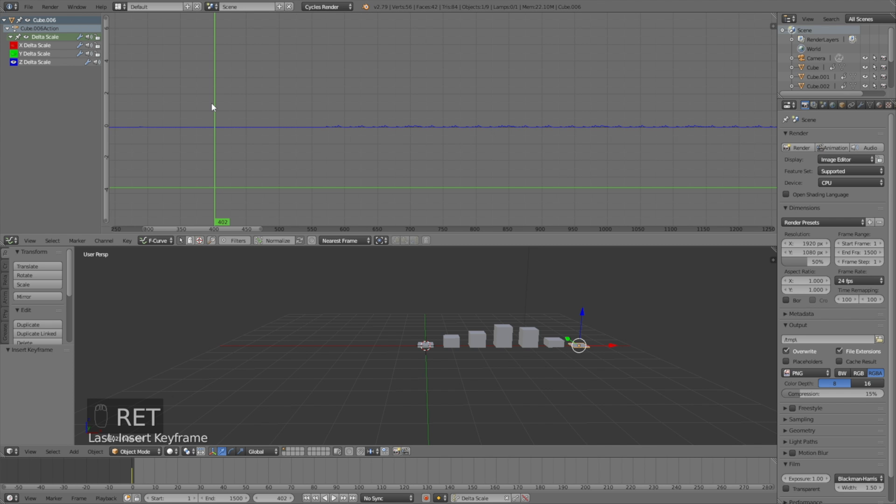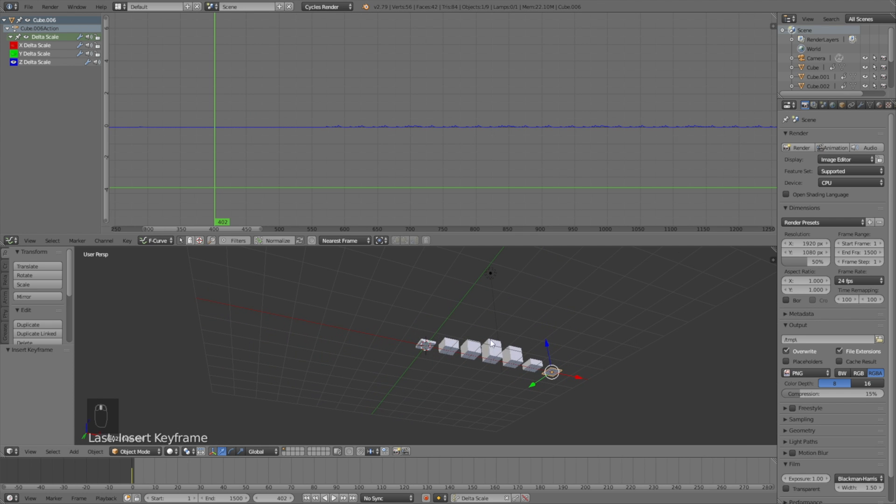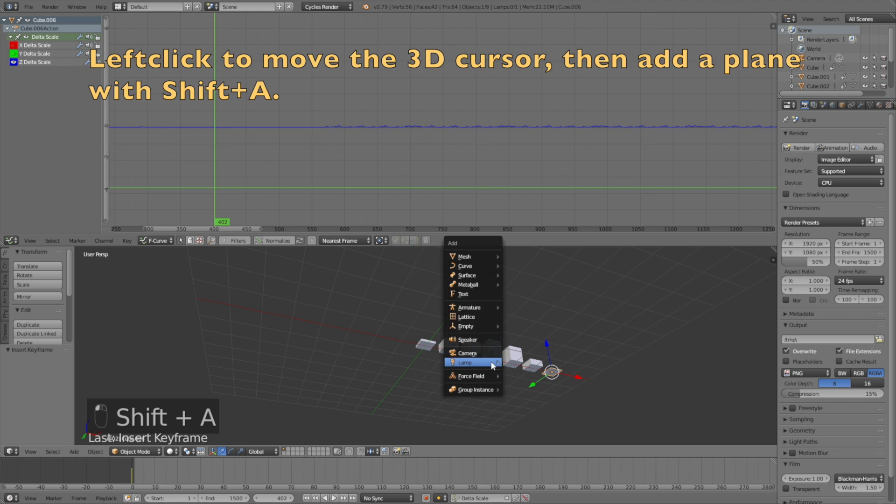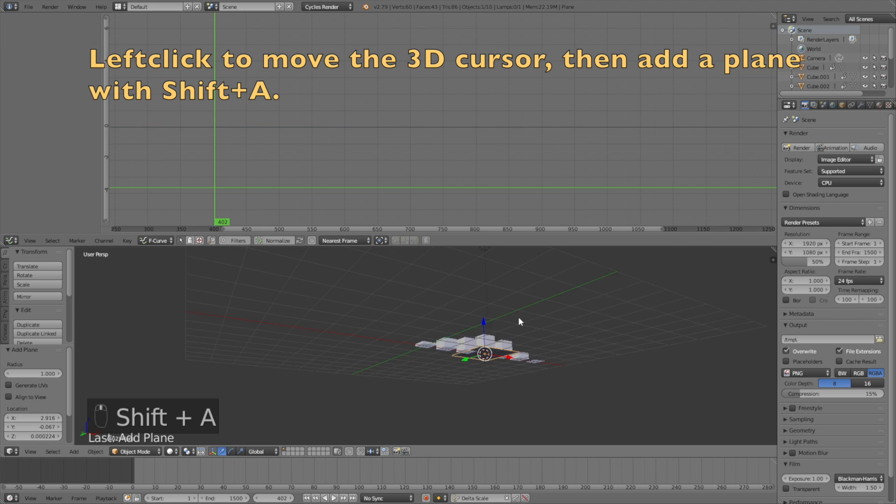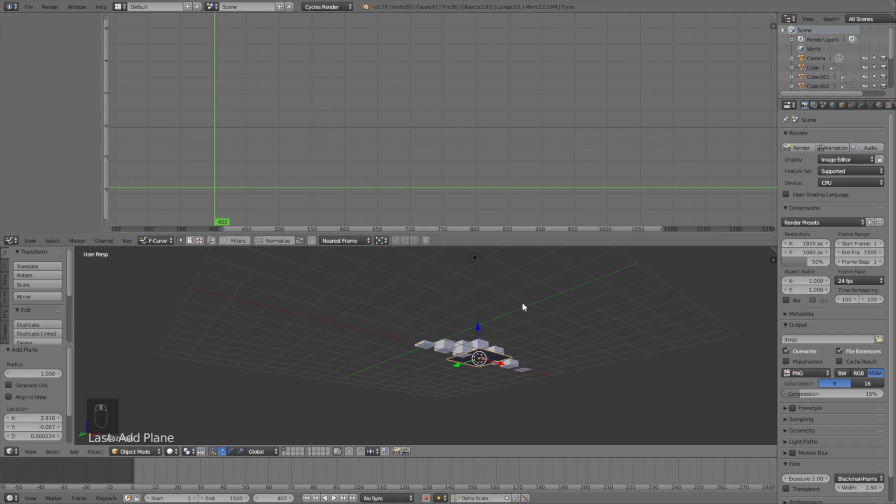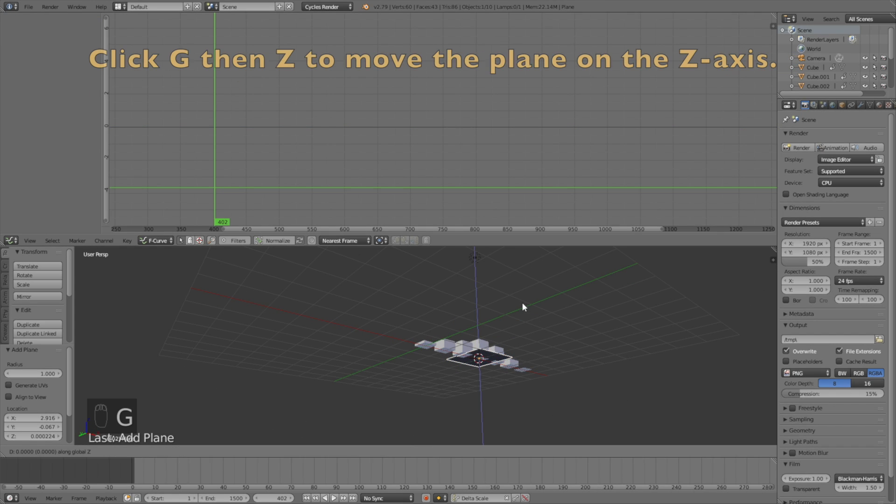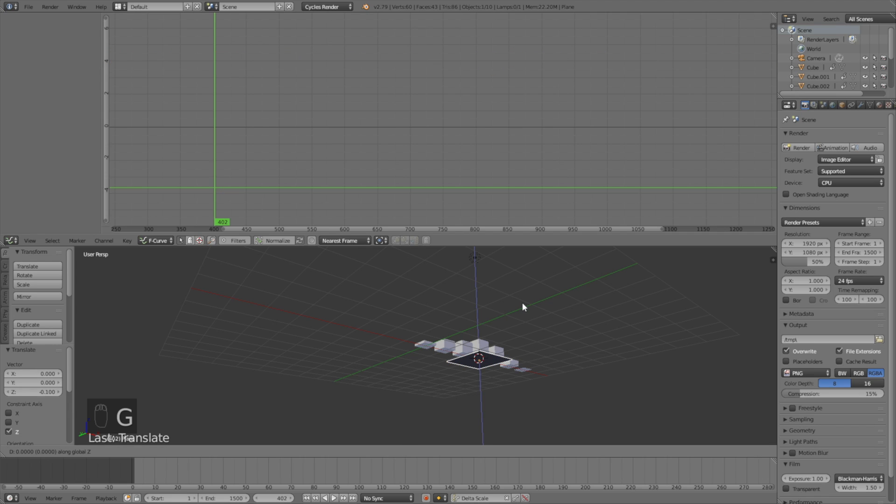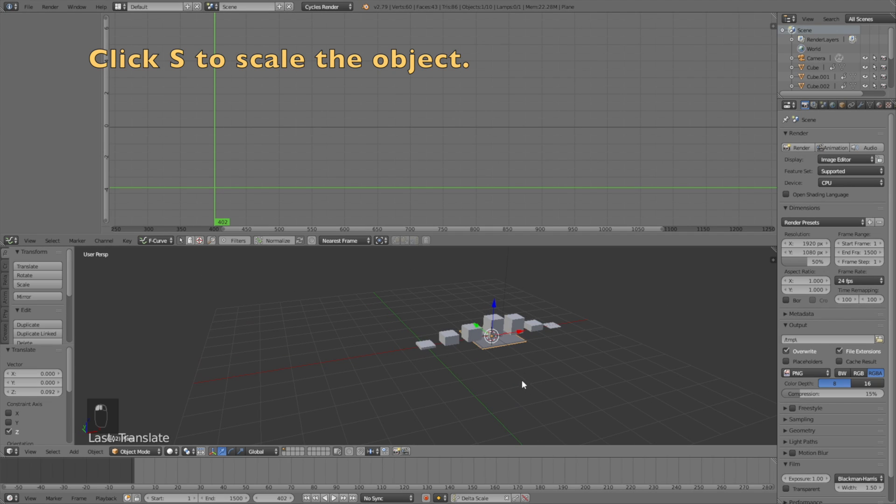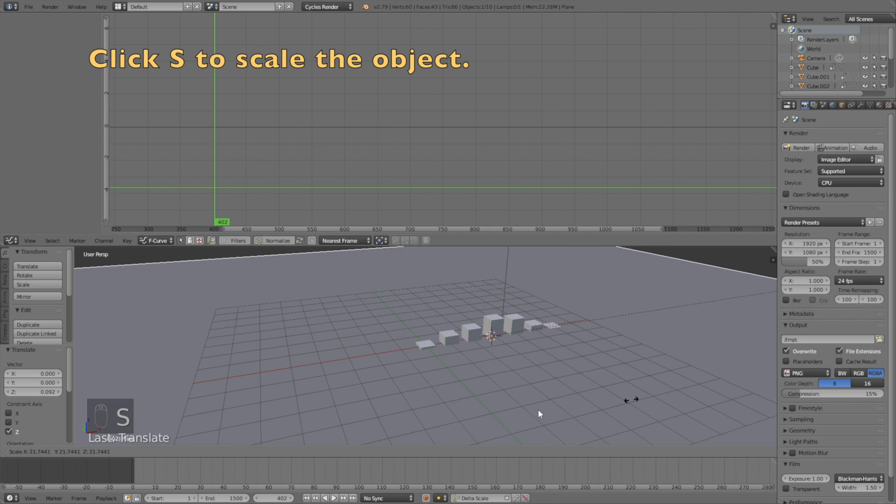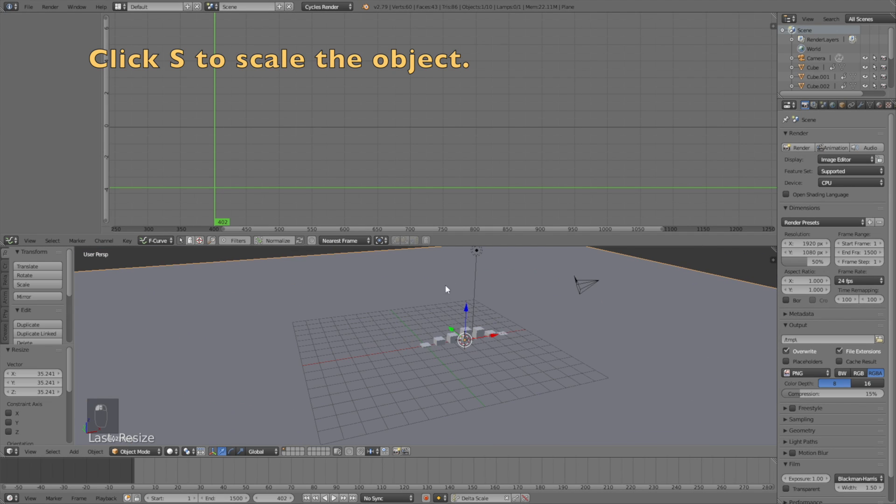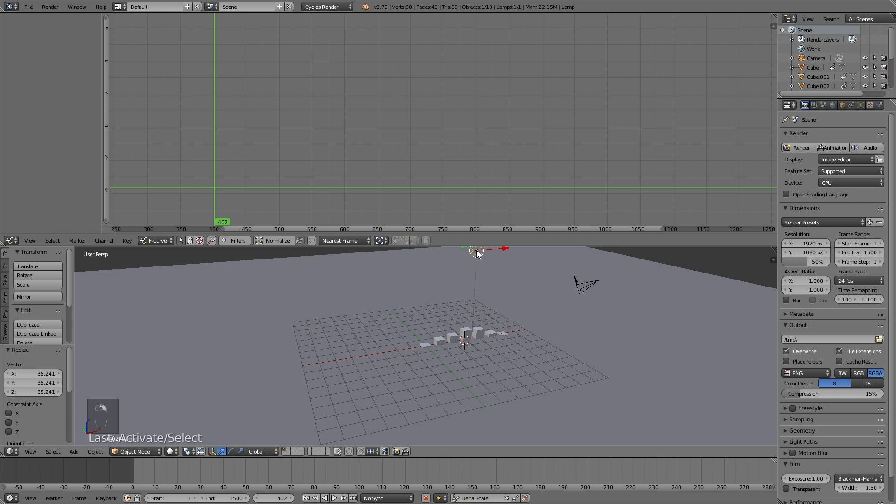Click Enter to save the file. Now left click below the graphs, click Shift+A, and add a plane which will be the floor. Click G then Z to grab it on the Z-axis and move it as close as possible.